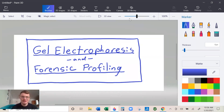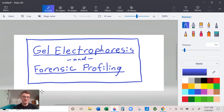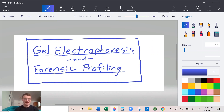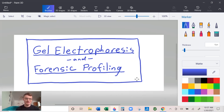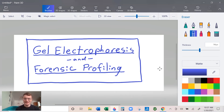Hi guys, welcome to my video on Gel Electrophoresis and Forensic Profiling. This week introduces a lot of new ideas and a couple of them are a little abstract. I'm going to walk you through the whole process so that we can try and help you understand the material and then how you can go about solving the problems in your homework, because some of them require specific techniques that aren't always obvious.